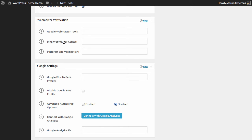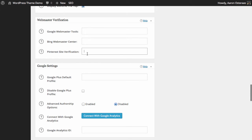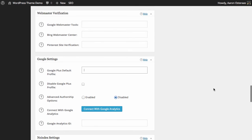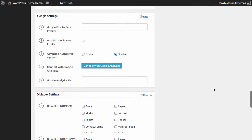Now we find ourselves looking at webmaster verification. If you use Google Webmaster Tools, Bing Webmaster Central, or Pinterest site verification, you can very easily set these up through the plugin. Typically when you sign up to any of these tools they would ask you to download a file and upload it to your website to verify ownership. Instead, they'll give you a very long string of characters that you can paste in here, and the plugin will automatically insert the required tags into the theme itself.